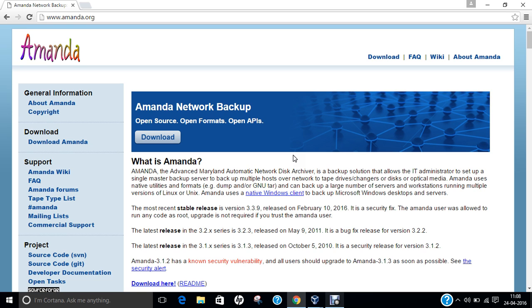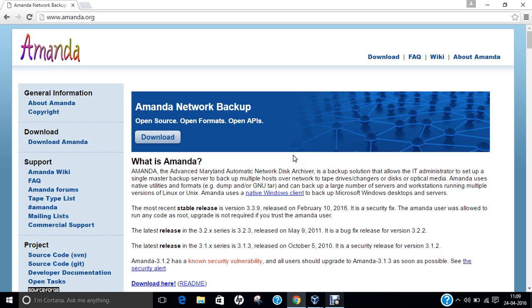Amanda, known as Advanced Maryland Automatic Network Disk Archiver, is an open-source computer archiving tool that is able to backup data residing on multiple computers on a network. It uses a client-server model where the server contacts each client to perform a backup at a scheduled time. Amanda was initially developed at the University of Maryland and is released under a BSD-style license. Amanda is available both as a free Community Edition and fully supported Enterprise Edition. Amanda runs on almost any Unix or Unix-like systems which means it is available for Unix, Linux, Solaris or even Macintosh.